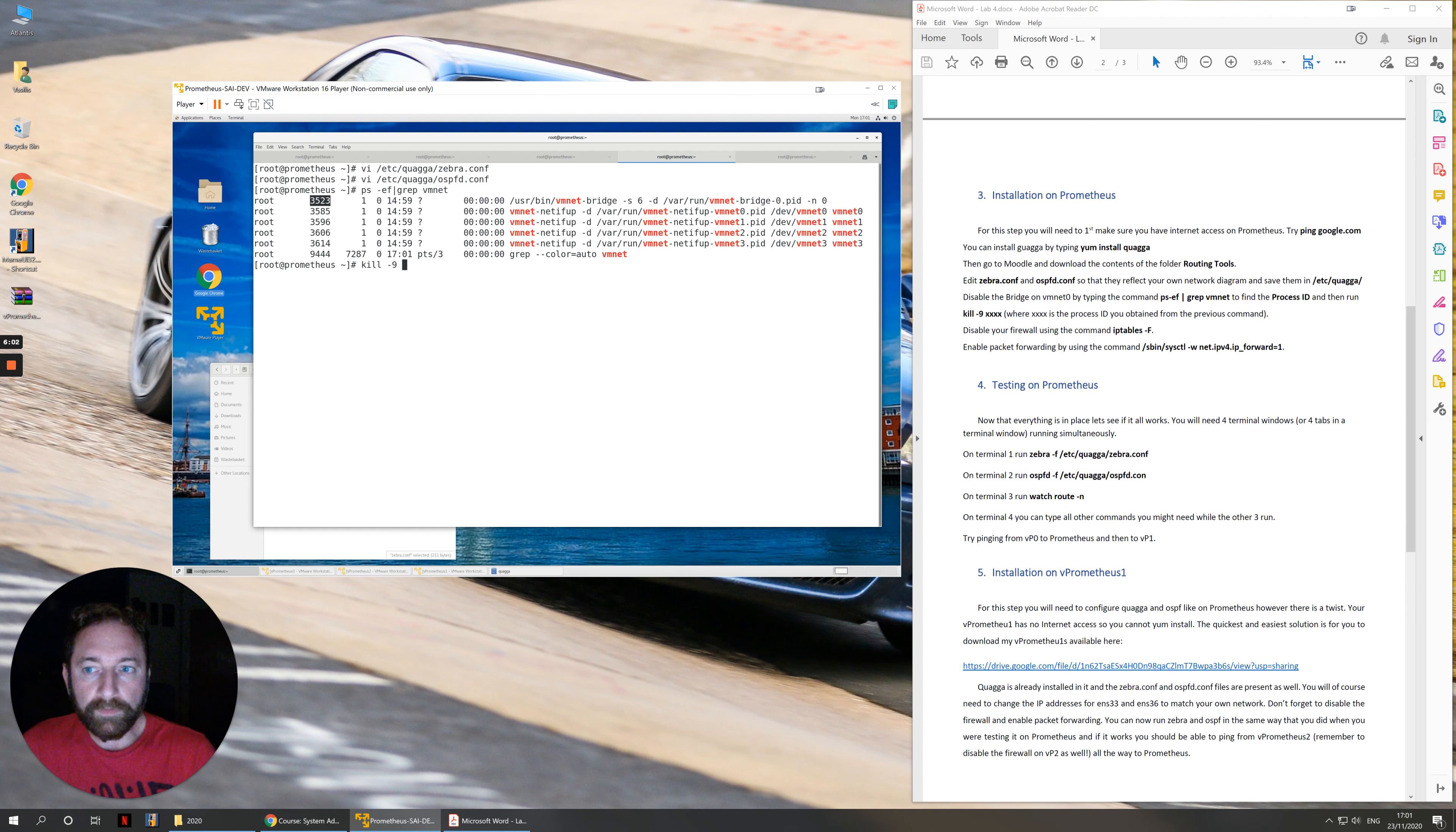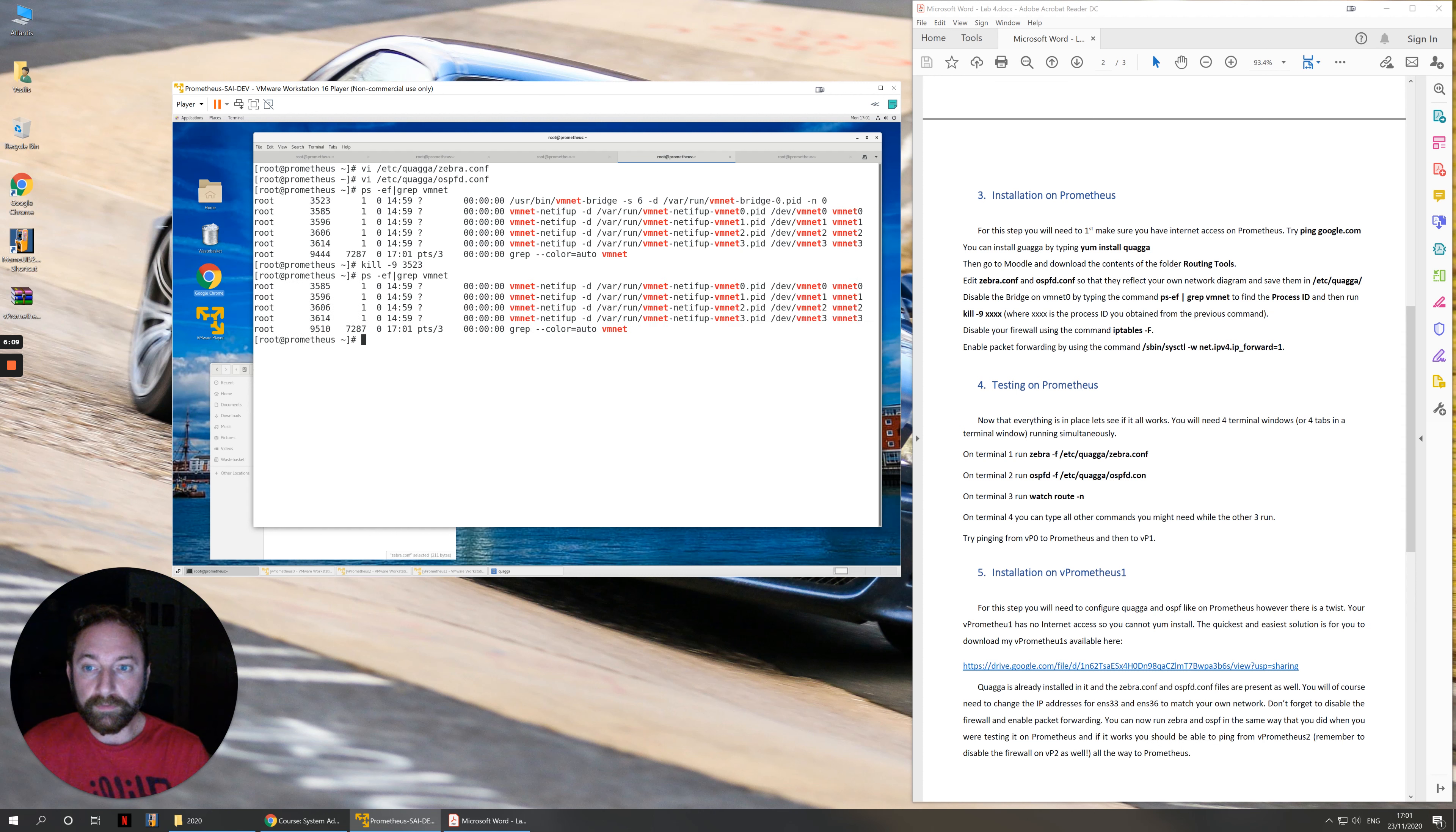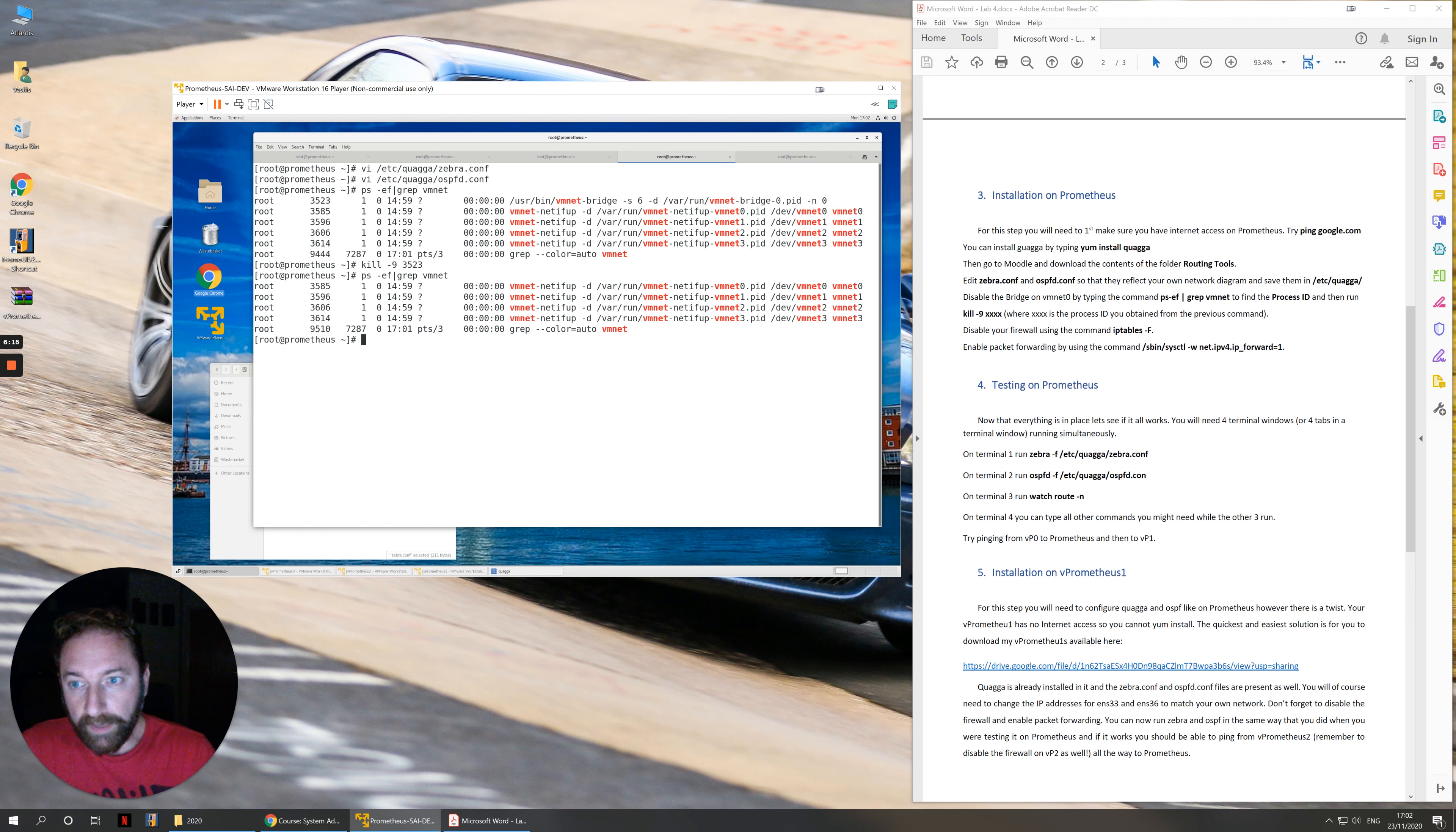Kill -9, we need the process ID of the process that we want to kill. It's this number here, 3523. If I ps again, I can see that the bridge is now gone.